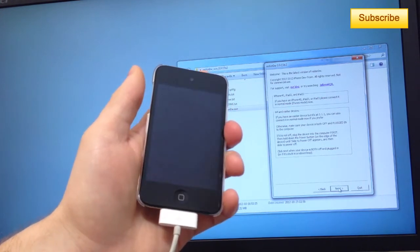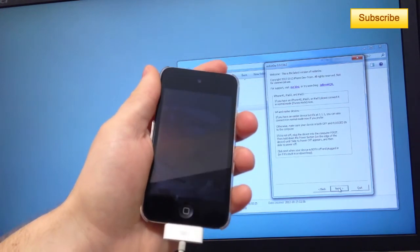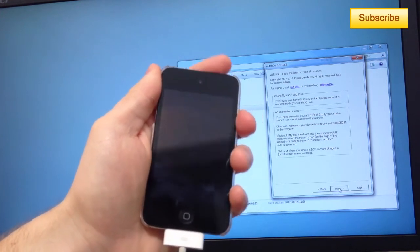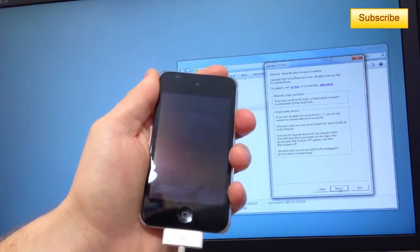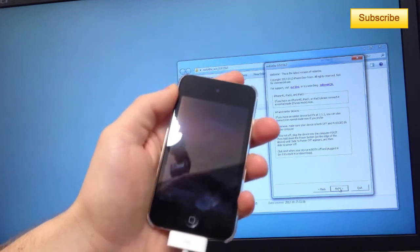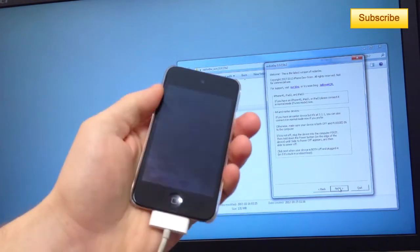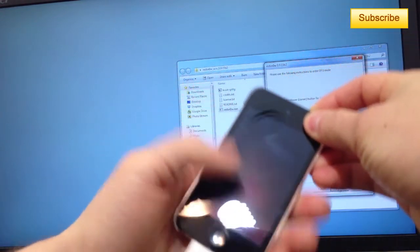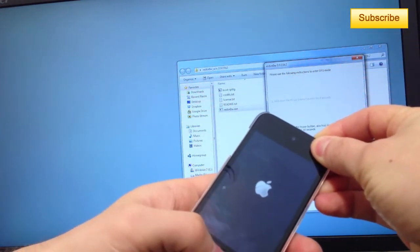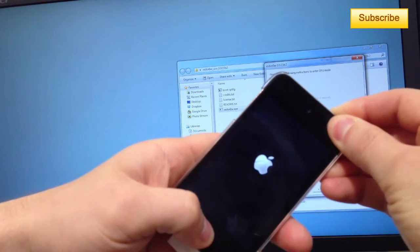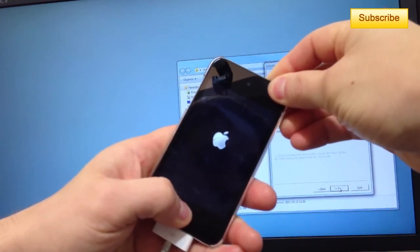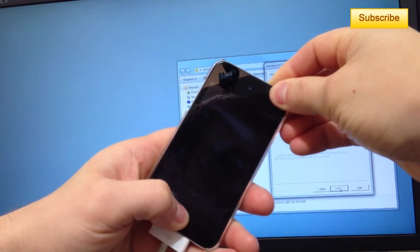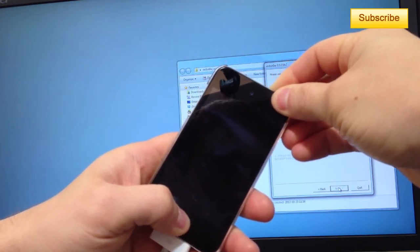You press next and prepare to put your device in DFU mode. You'll have to press on the power button for a couple seconds, then press on the home button for a couple seconds. Just follow the steps. It's quite easy. Click on next. You press for three seconds the power button, then you start pressing both buttons for ten seconds. Then, in five seconds, I'll just release the power button and continue holding the home button.